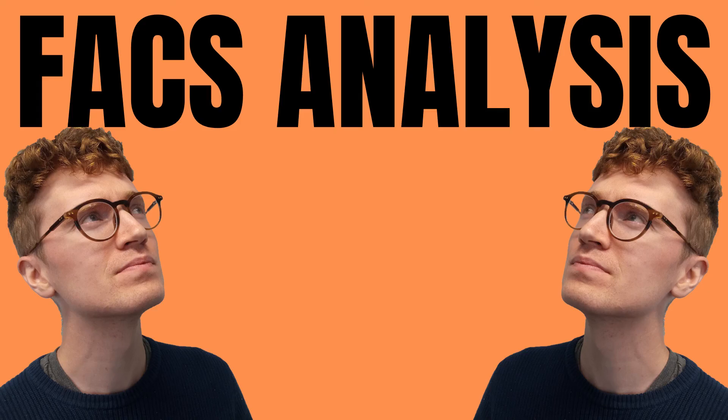If you want to understand how to interpret the data from the FACS process, check out this video. Until next time!